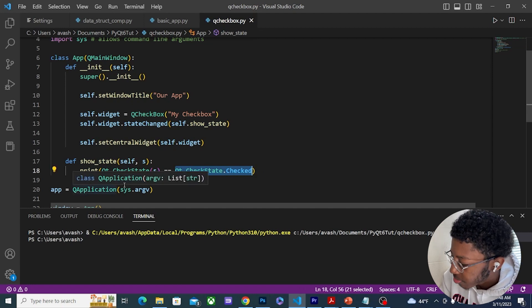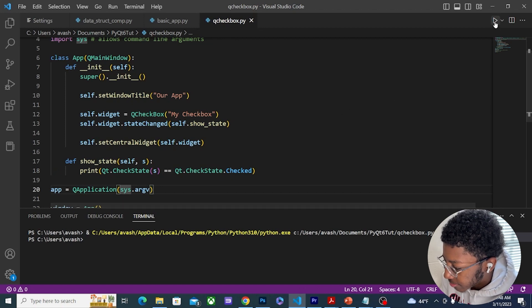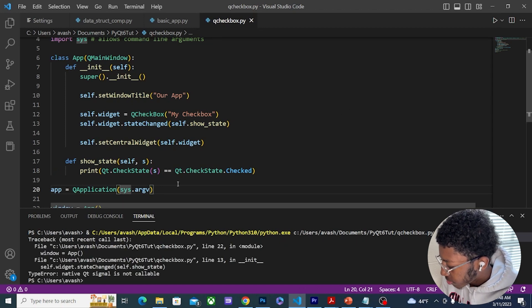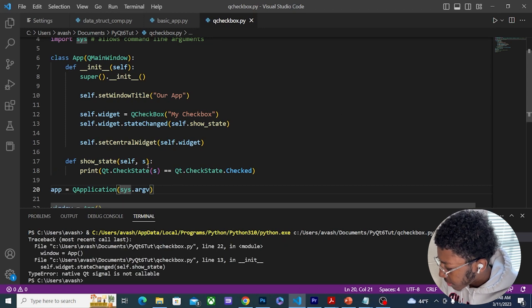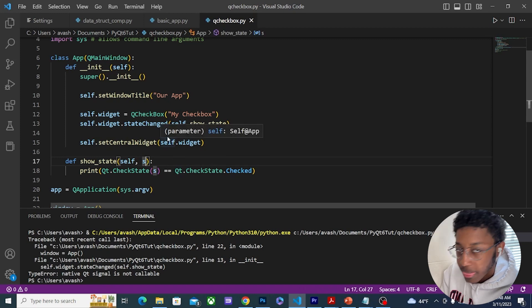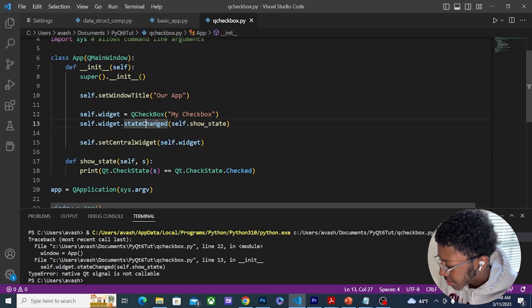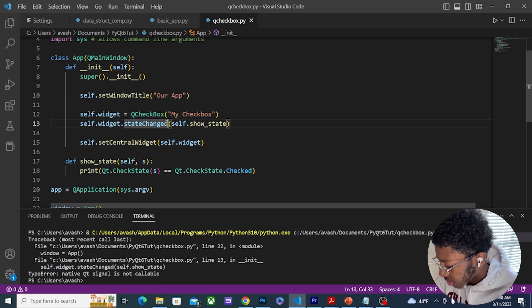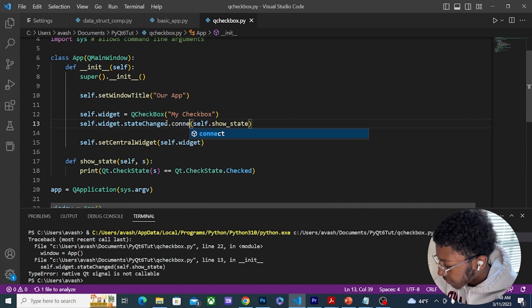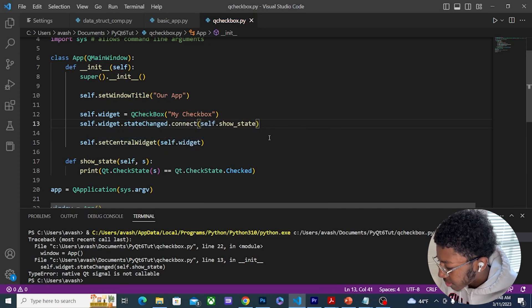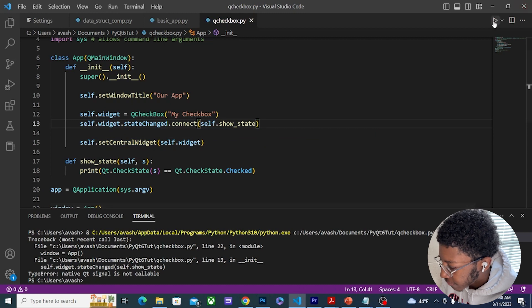So now let's run this. Whoops, it says it's not callable, so I forgot to put connect here. That's my fault. I see that it's actually a signal now and this should work just fine.